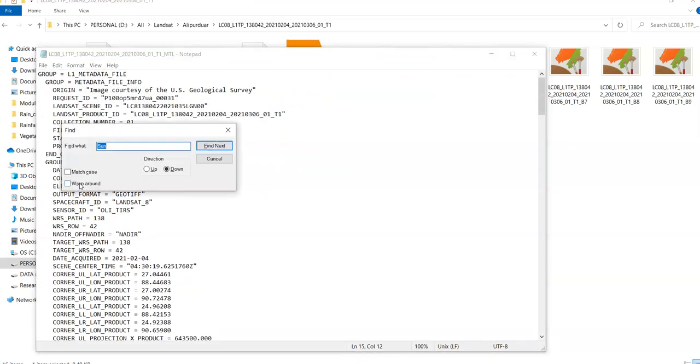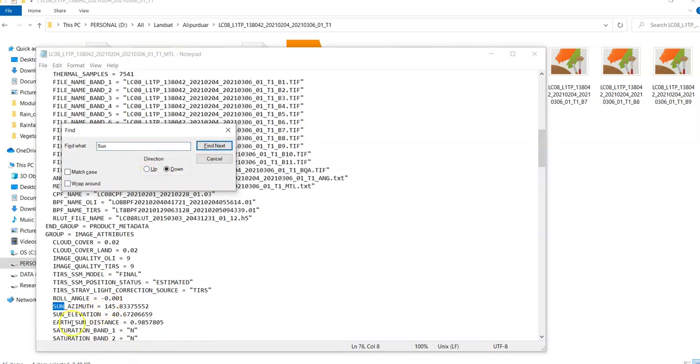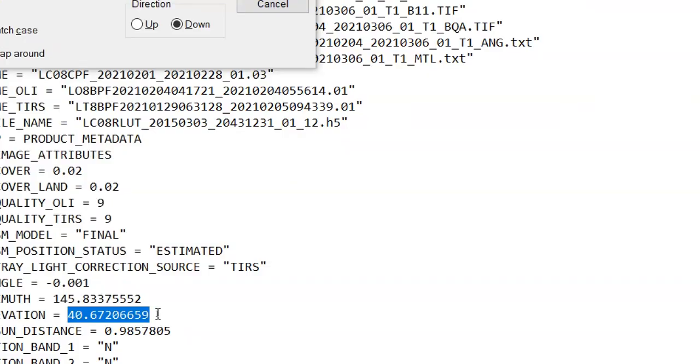Here the sun elevation. Ctrl F. Type here sun. Find next. See this one. Sun elevation here 40.67206659 degree.